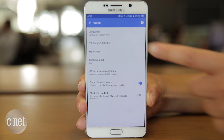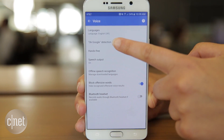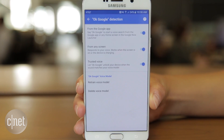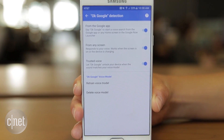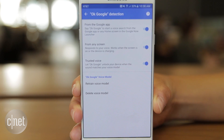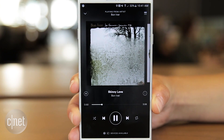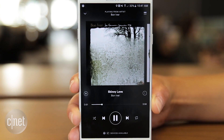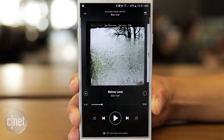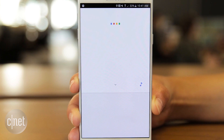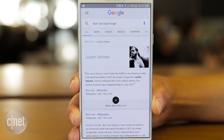Now on Tap is also compatible with voice commands if you have OK Google detection turned on from any screen. If you're listening to a song in a streaming app, you can say, OK Google, who is the lead singer? And the answer will appear.